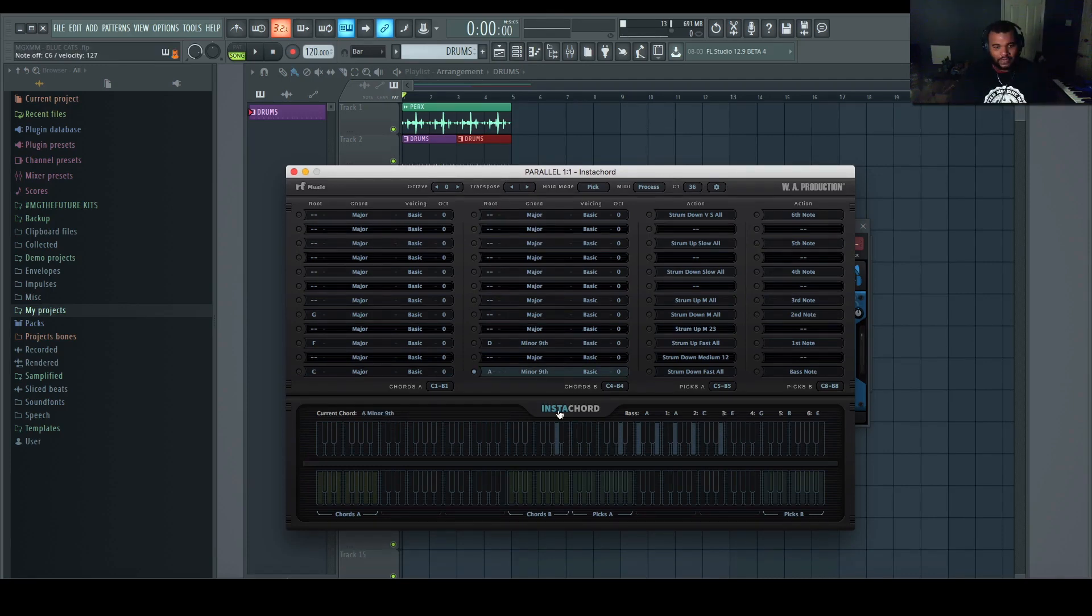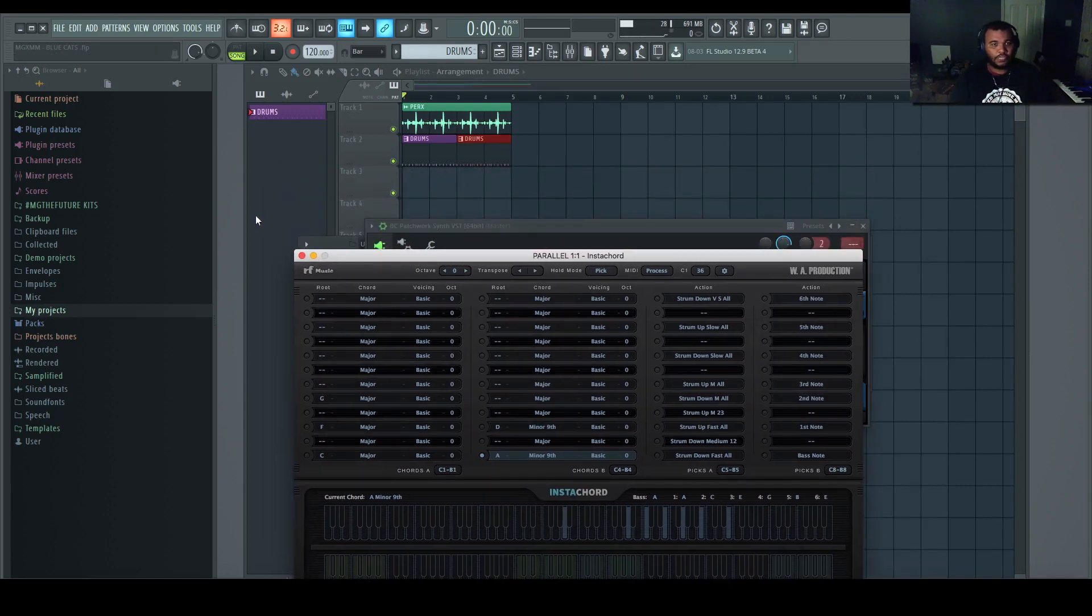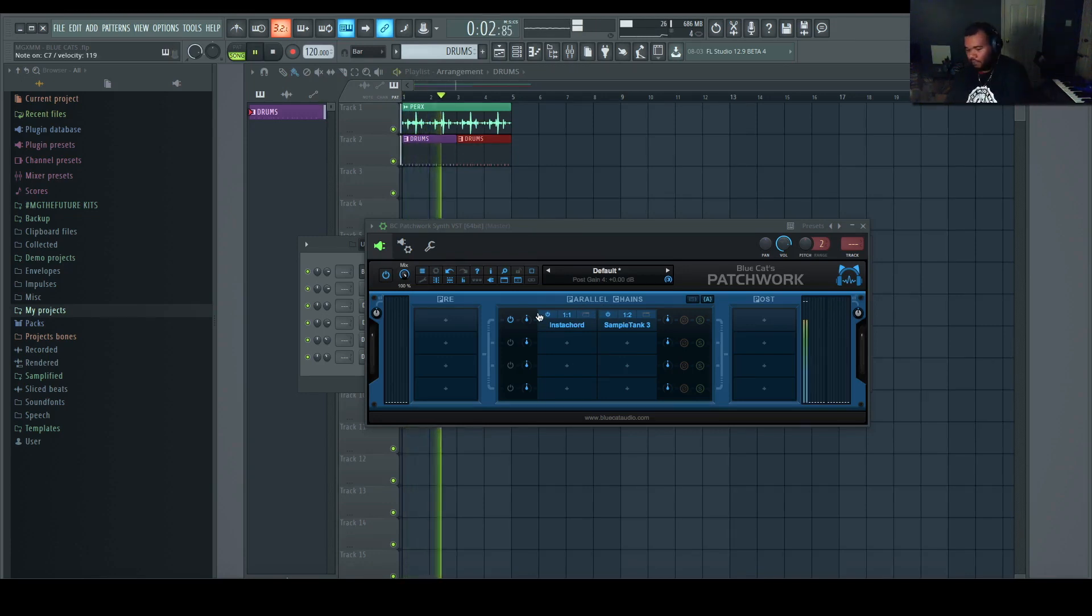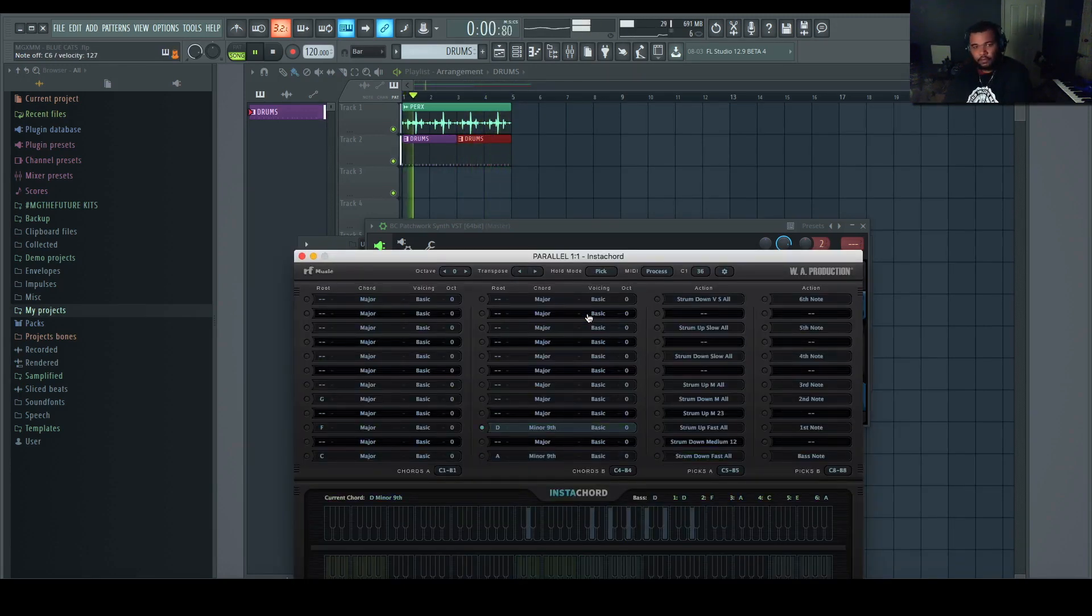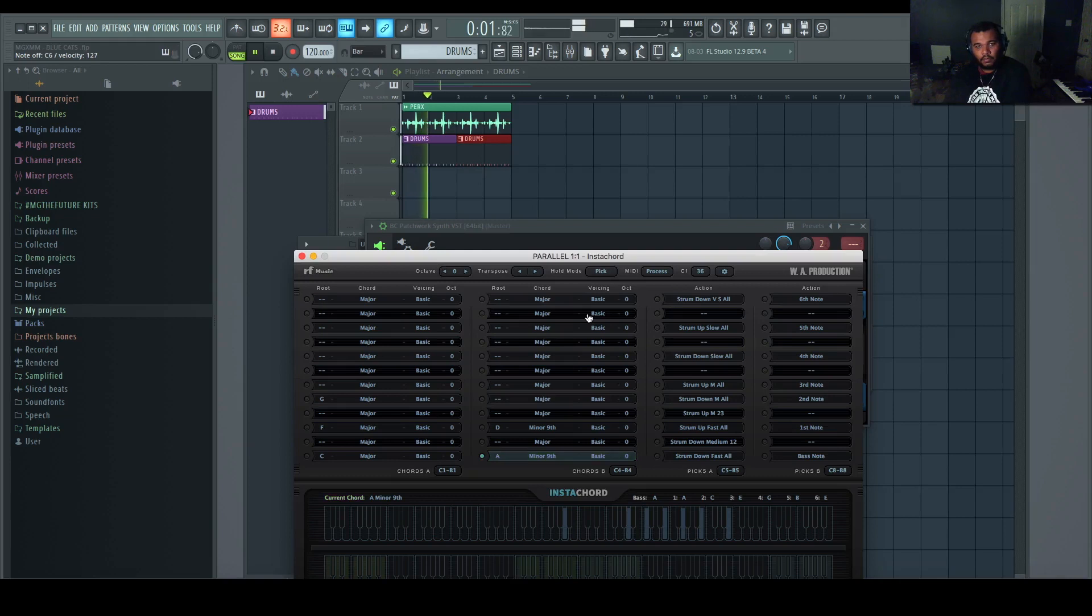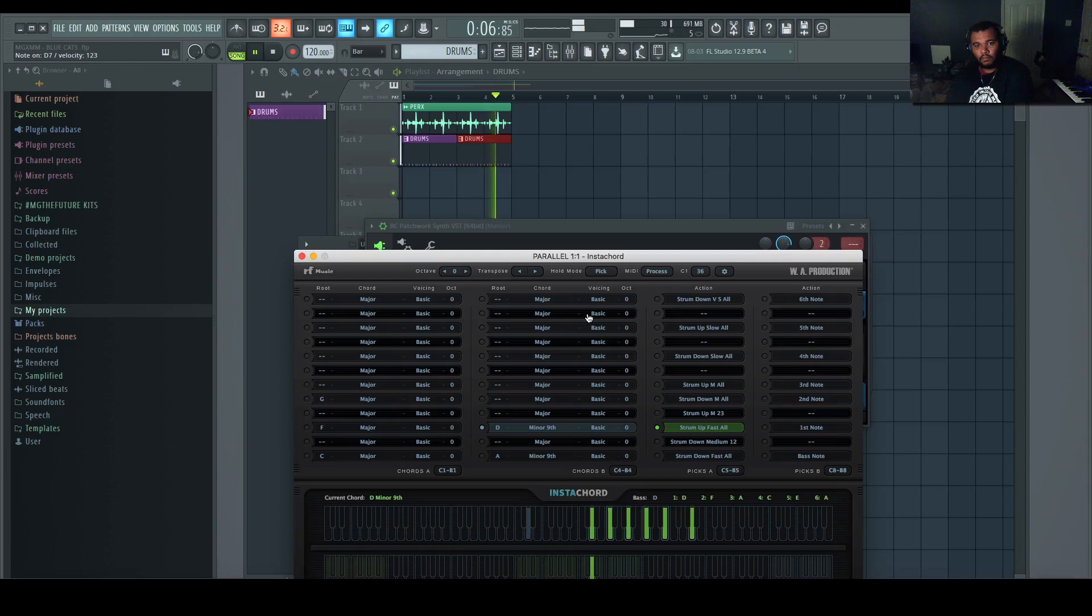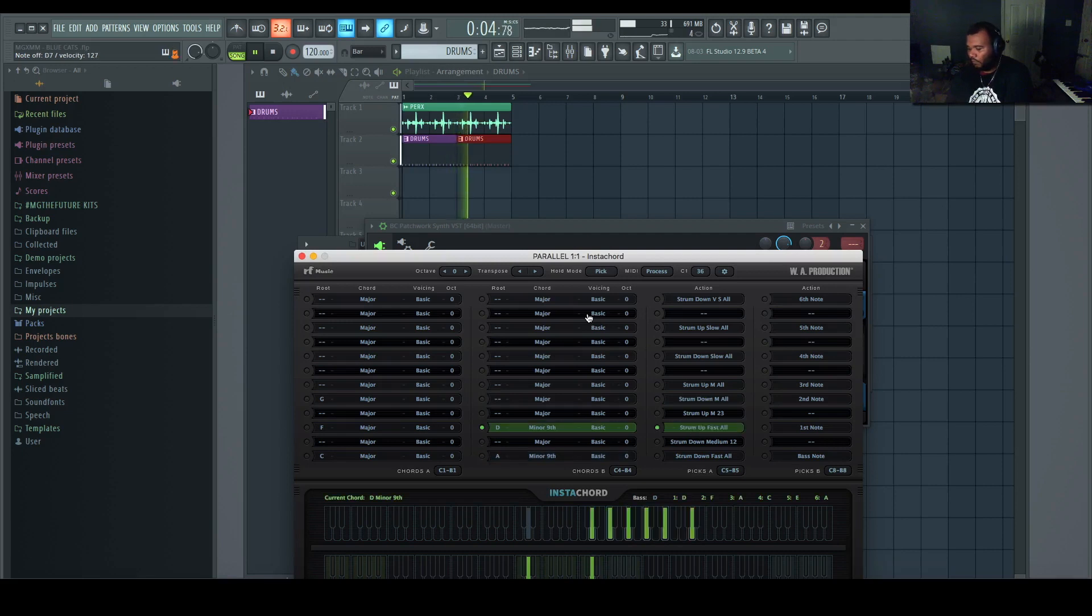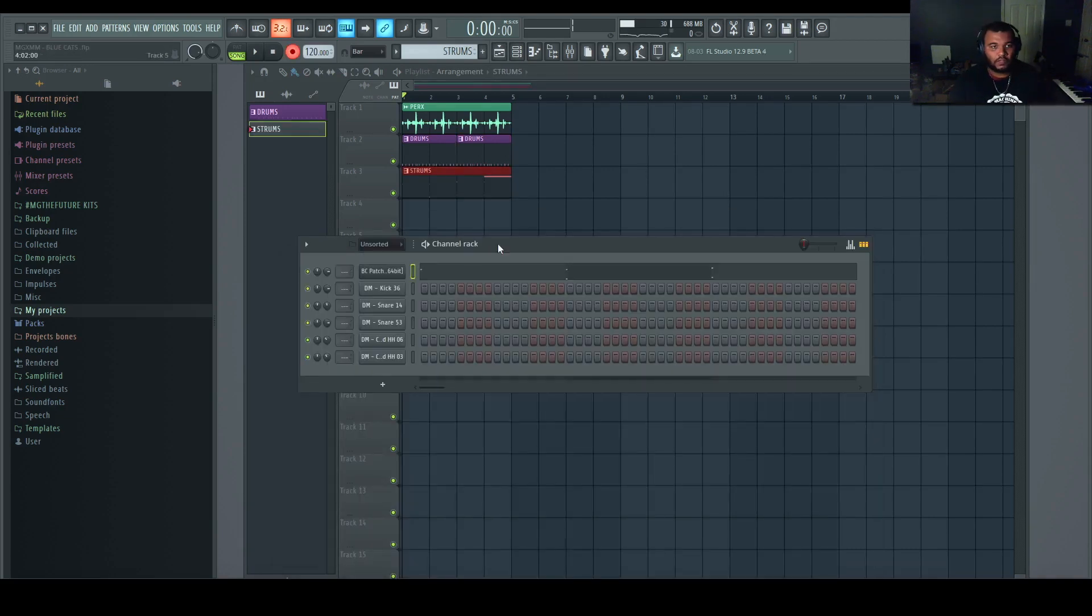Now there's no sound, and now I just got to find the range that InstaChord talks to. All right, so I got my chord select and I got my strum select. So now I could play along with my beat, having this particular instrument and the strums that it creates feed Sample Tank. Now I'll leave InstaChord open so you can see it. Now I can change the chord.